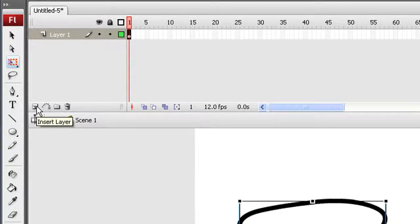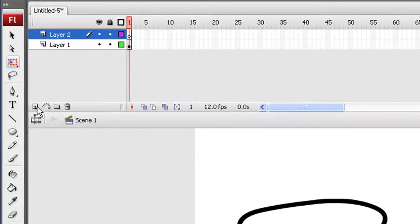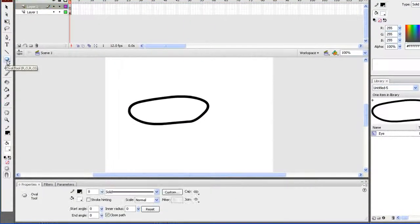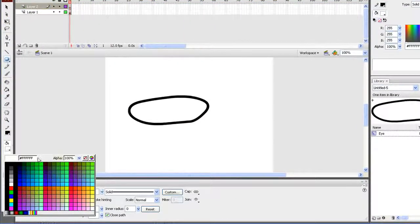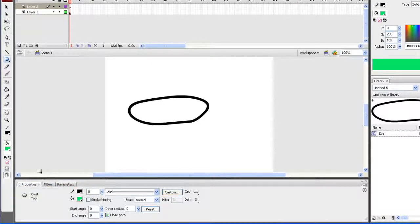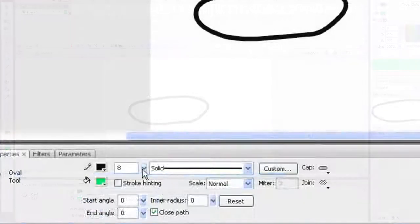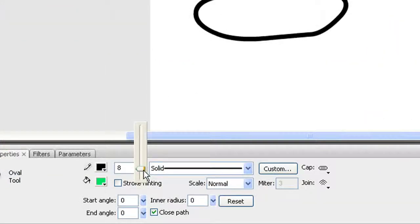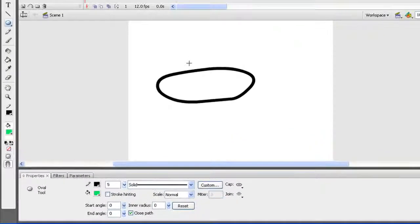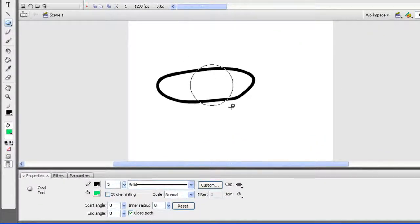Next up is my pupil. I'm going to create another layer here by selecting Insert Layer up in the timeline. I'm still using the oval tool, but now for the fill I want to select the color for my iris. I'll give this eye a nice turquoise color. If the black outline is too thick, you can adjust the line thickness below. Once I've done that, I'll draw a circle to form the outline of my iris.